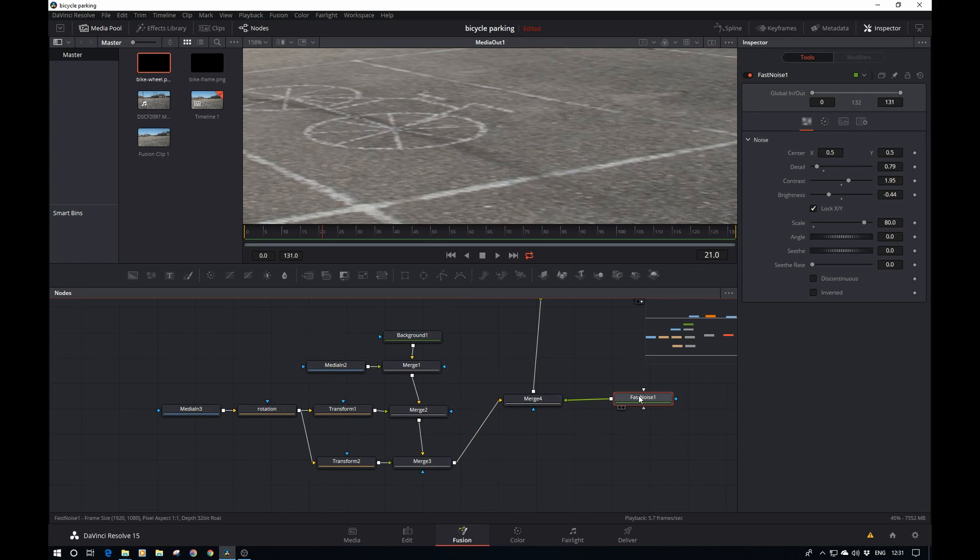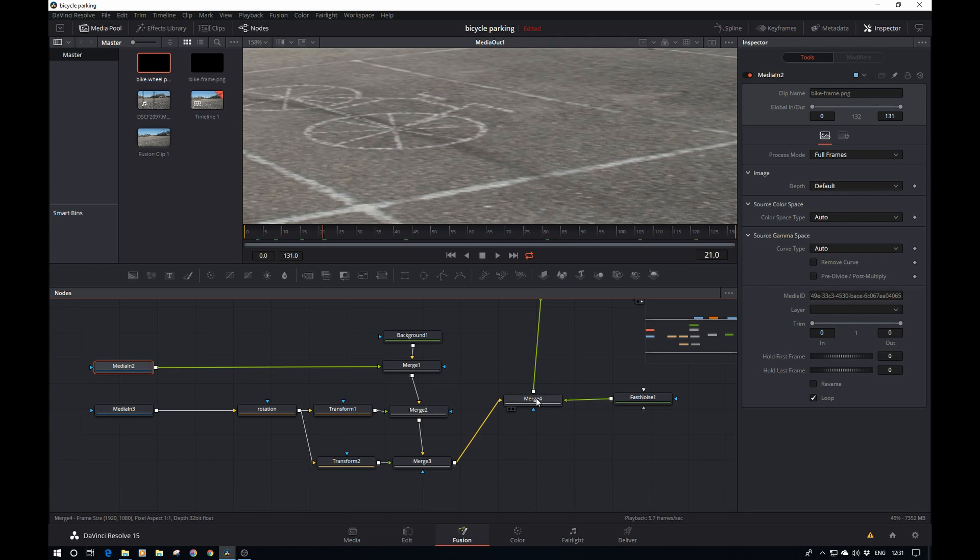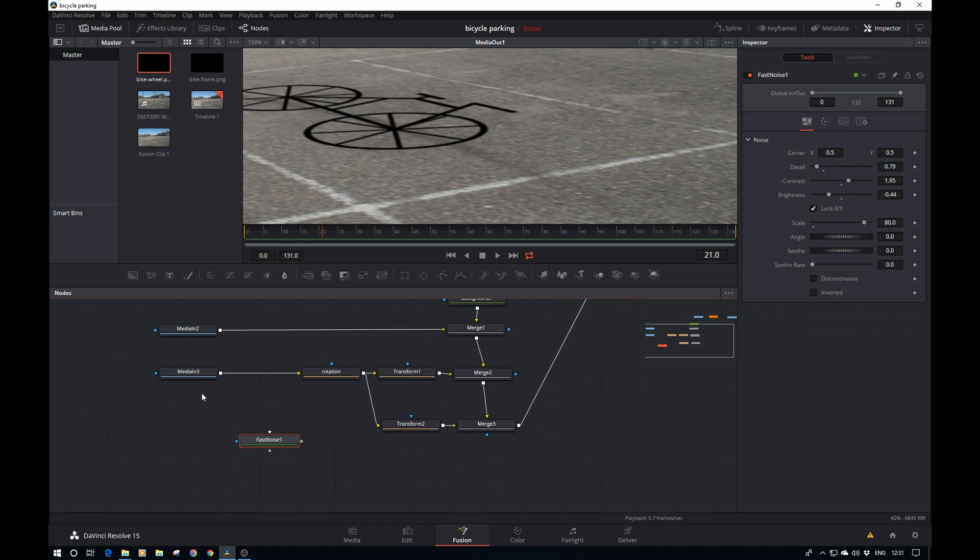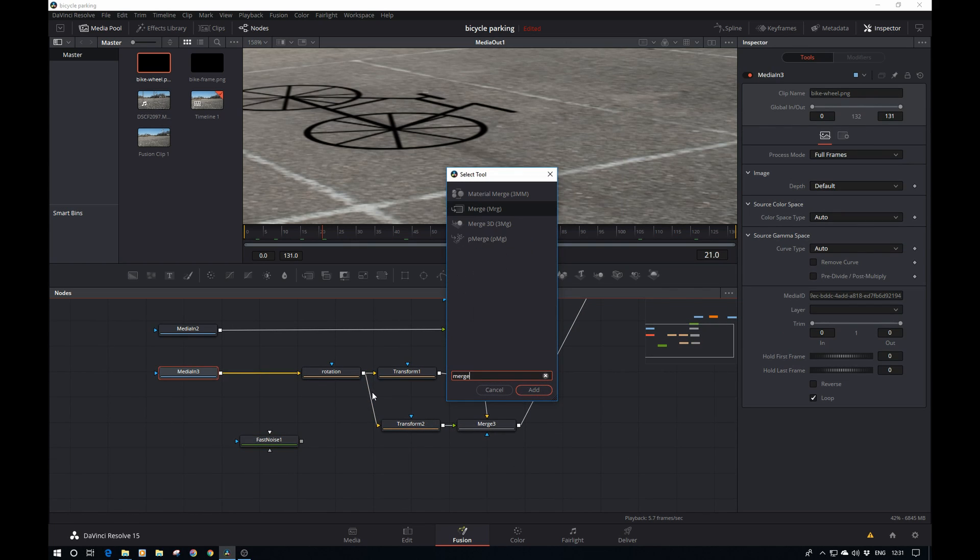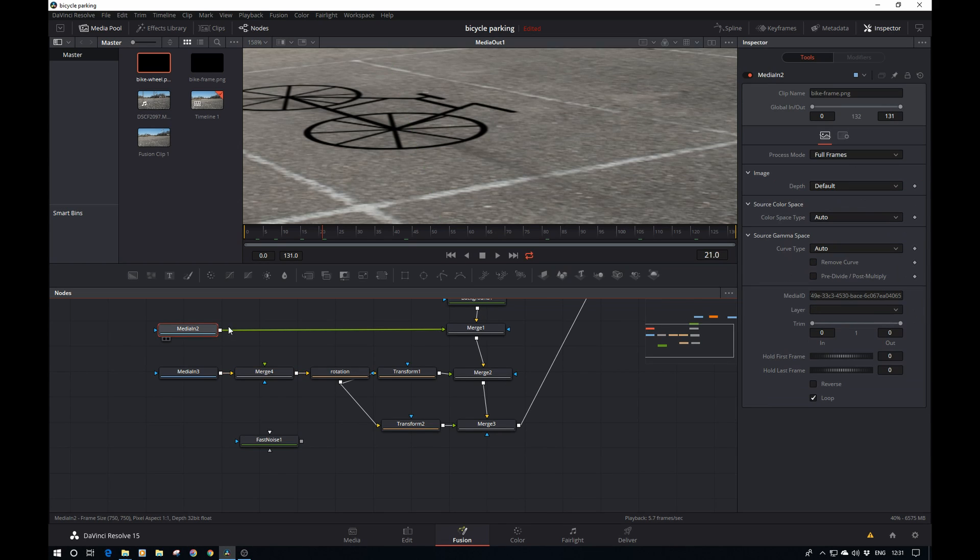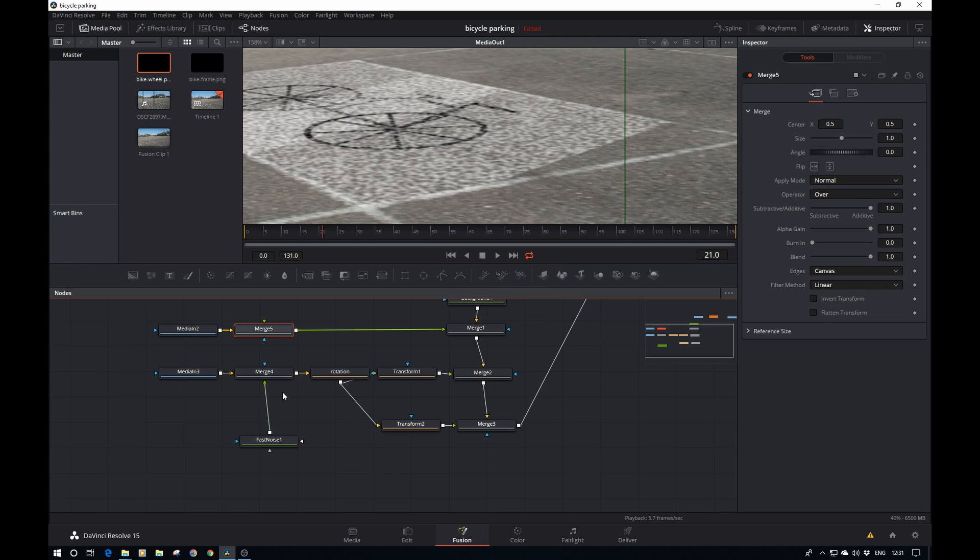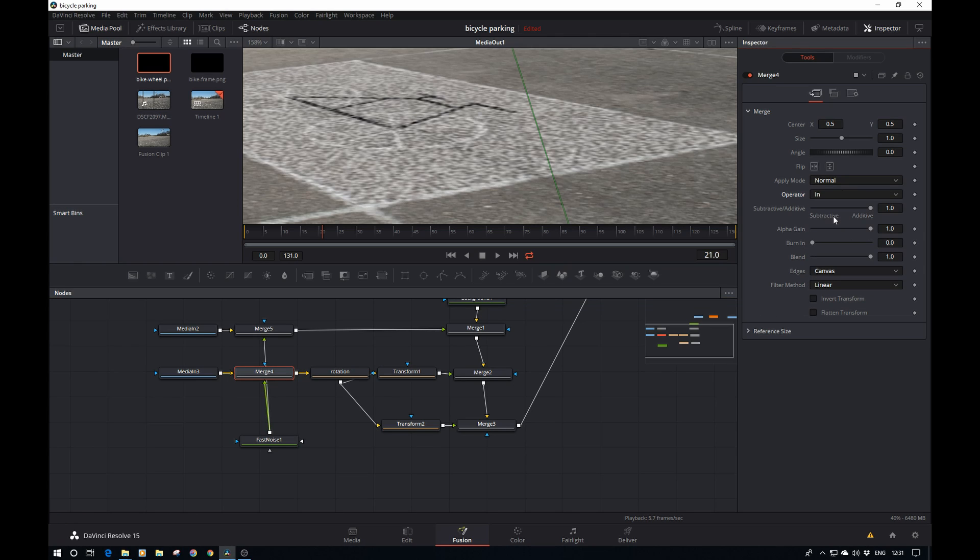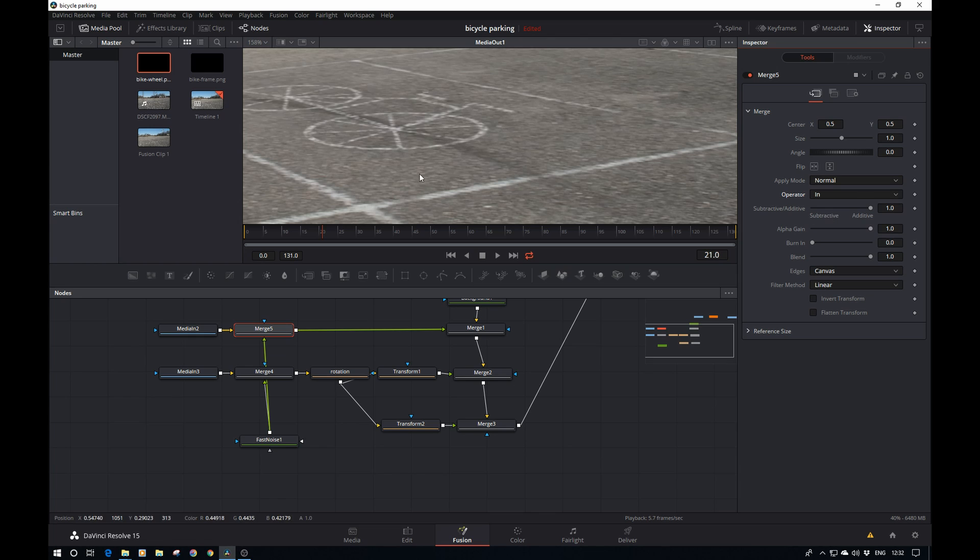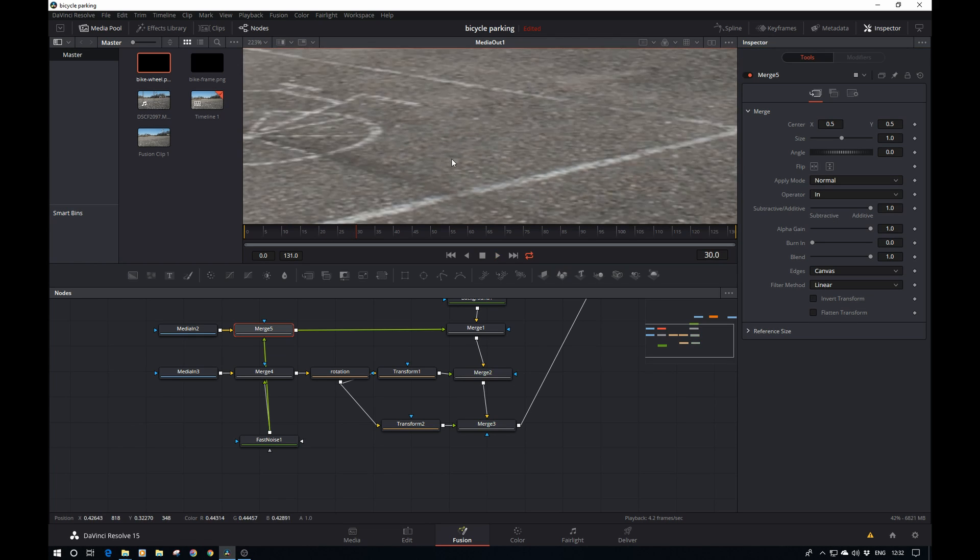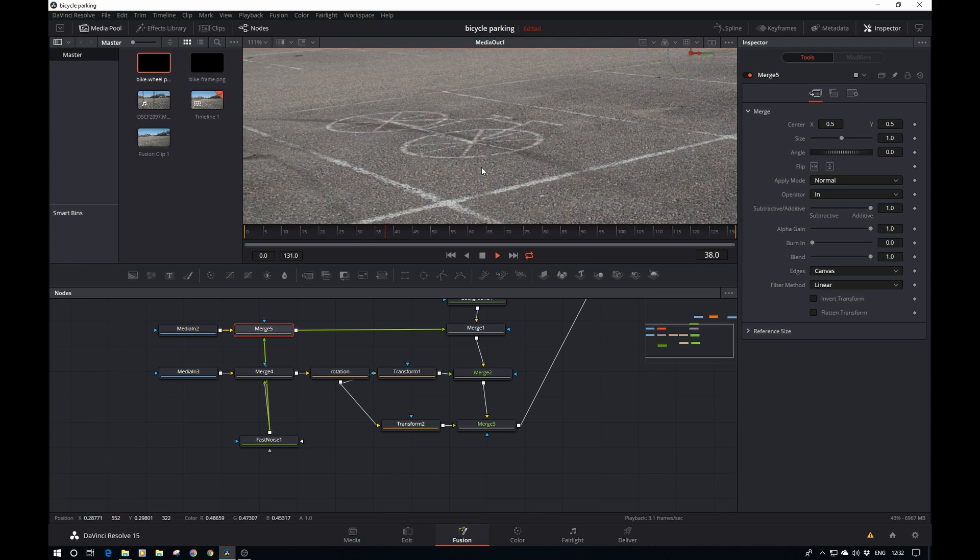We would need to apply them to both the frame and the wheel. Let's get rid of this merge and add a merge here and here as well. Let's pipe it into both that one and that one. But as with the other ones, we need to set the operator mode to in in here and in here. If we now look closely, the noise is moving with it.